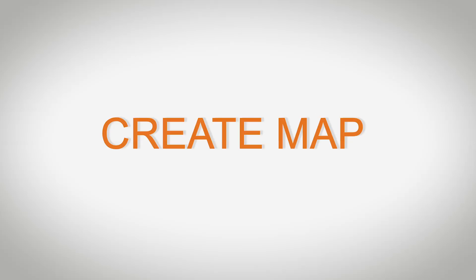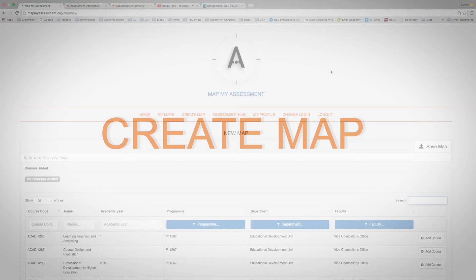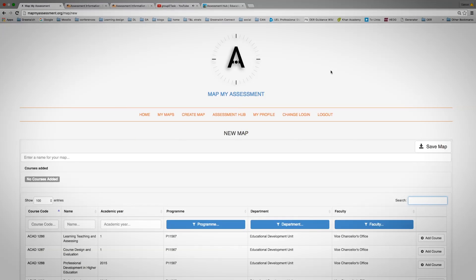To create a map, you click onto the link to create a map. And to search for your courses, use the search field here.